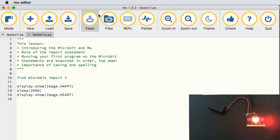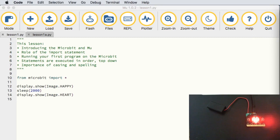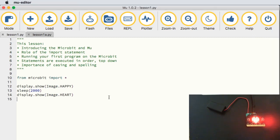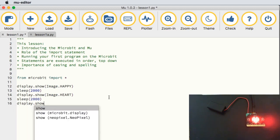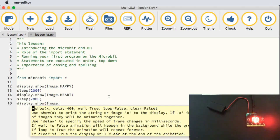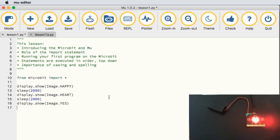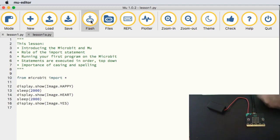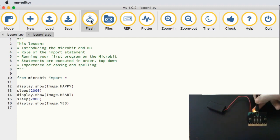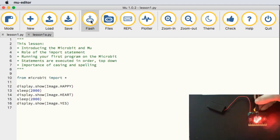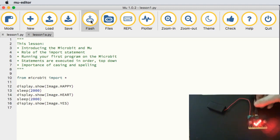There are actually a whole bunch of images already installed on the micro:bit that we can use. For example, I go back to sleep for two seconds and then show Image.YES — that gives us a yes symbol, which is a tick. Save, flash, and we wait: happy, two seconds later heart, two seconds later a big tick for yes.